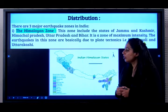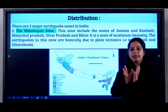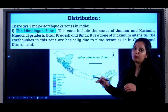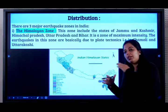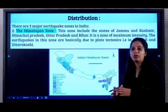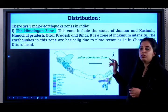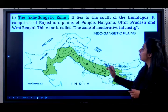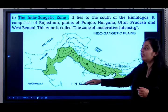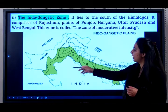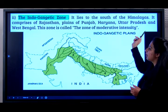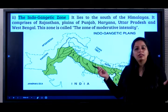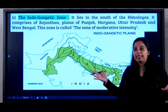What is the meaning of plate tectonics? When the Indian plate hit the Eurasian plate, the Himalayan mountains were born. This plate is constantly pushing the Eurasian plate even now, so there is friction that leads to earthquakes. Next, the Indo-Gangetic zone lies to the south of the Himalayas. It comprises Rajasthan, the plains of Punjab, Haryana, Uttar Pradesh, and West Bengal. It is called the zone of moderate intensity — earthquakes here are not very highly intense.